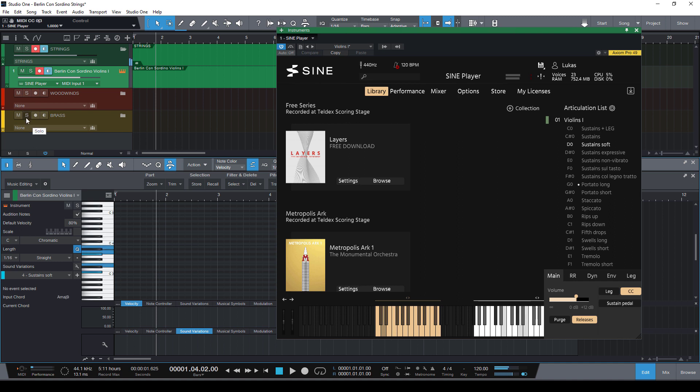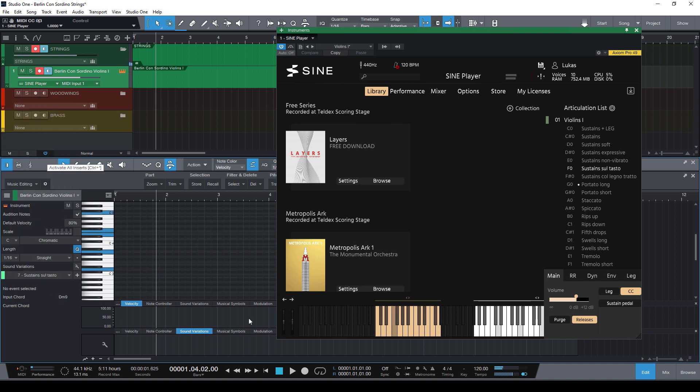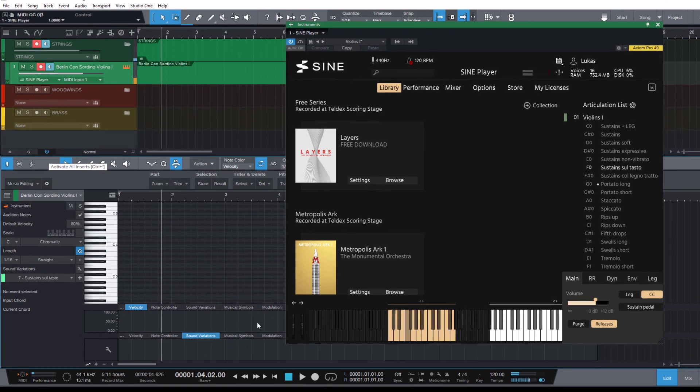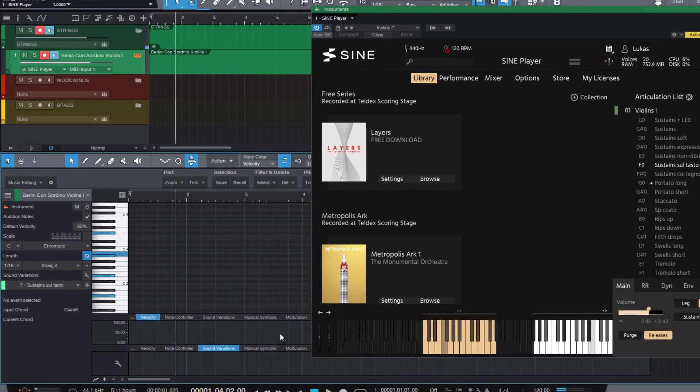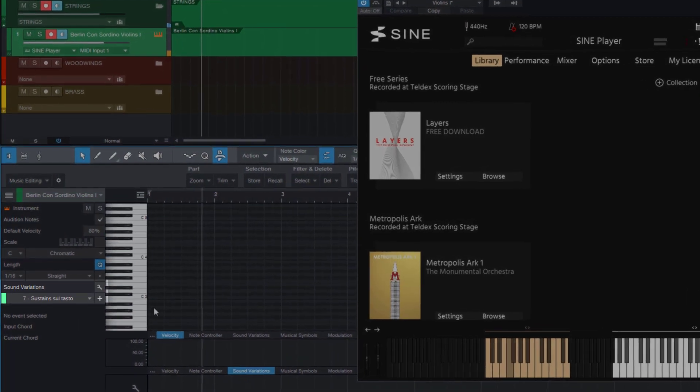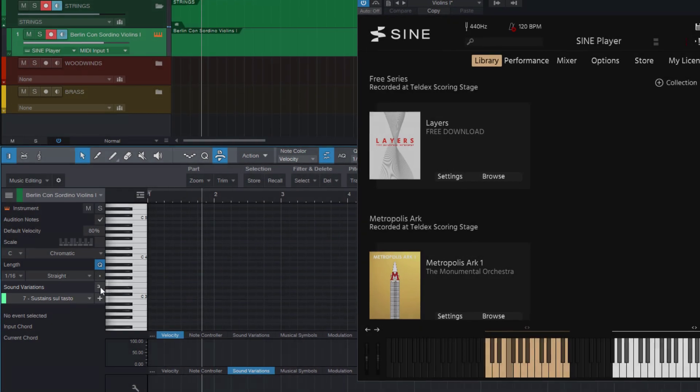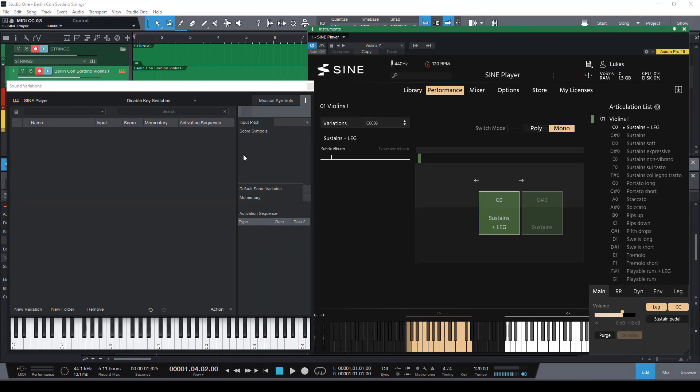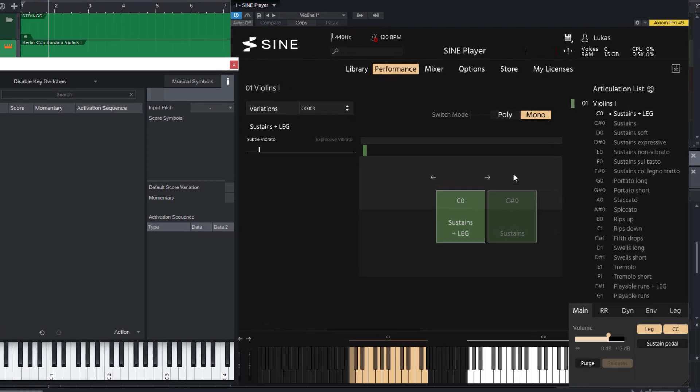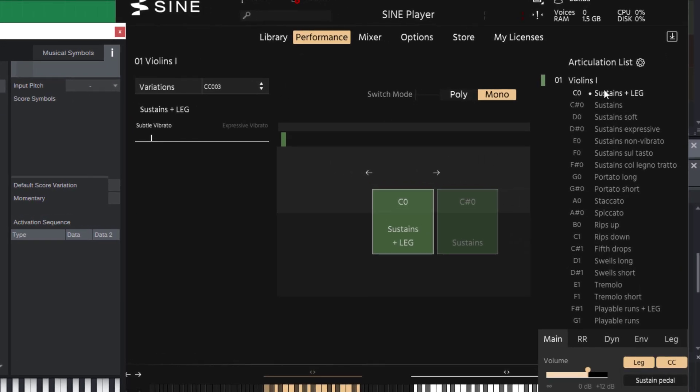For this example we're going to use the Berlin Concertino strings library from Orchestral Tools. So first let's open the sound variation editor with this wrench button. As you can see the first articulation we have is legato and it has the key switch C0.